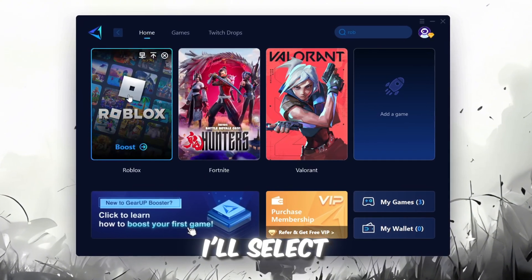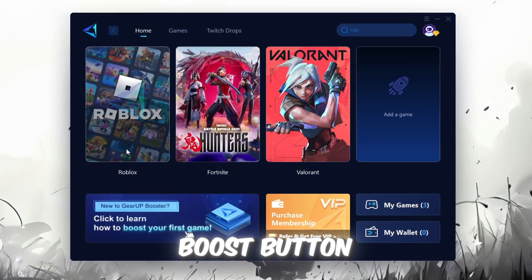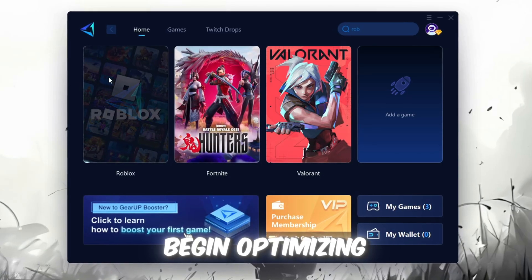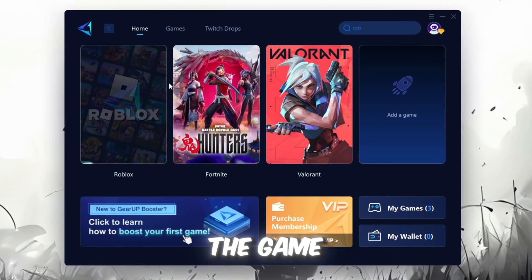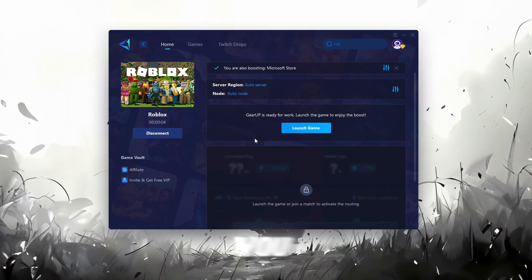For example, I'll select Roblox. Click the Boost button and the tool will begin optimizing the game. It will automatically find the best server for you.